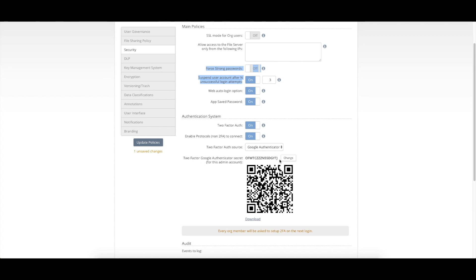Here's the most common using a Google Authenticator or time-based one-time password. Your users would be able to scan this QR code. And then each time that they're attempting to log into the system, we'll prompt them for a second factor to be entered from that application.